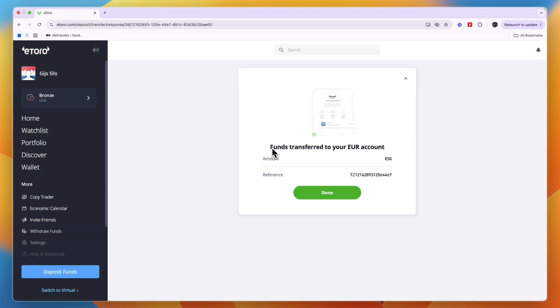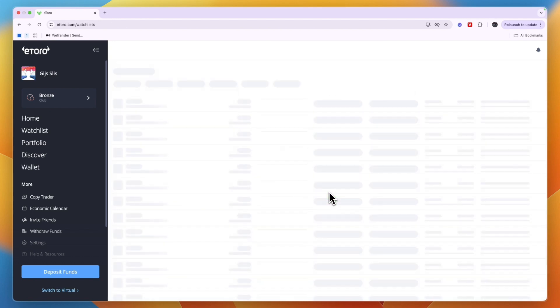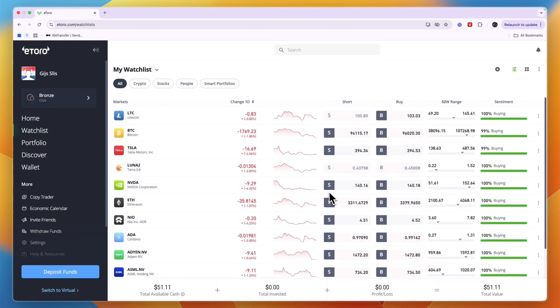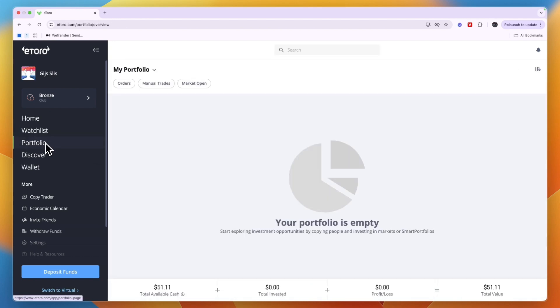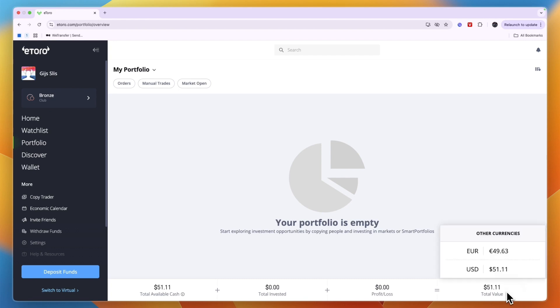And now here you can see funds transferred to your euro account and the amount here is 50. And then you can click done. Now when I go to my portfolio right here you can see that my total available cash is a little over 51 dollars since I set it to automatically convert to US dollar.